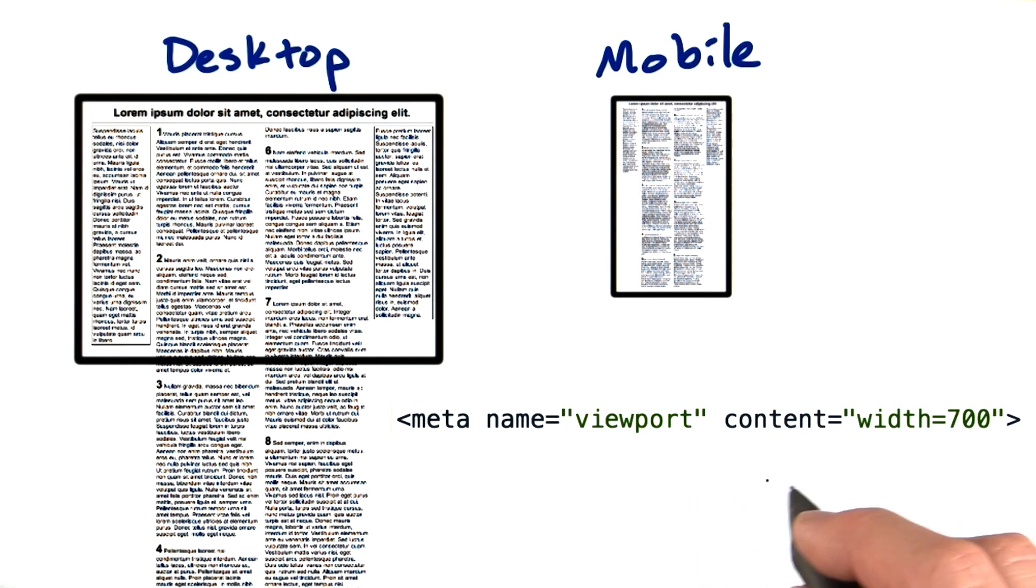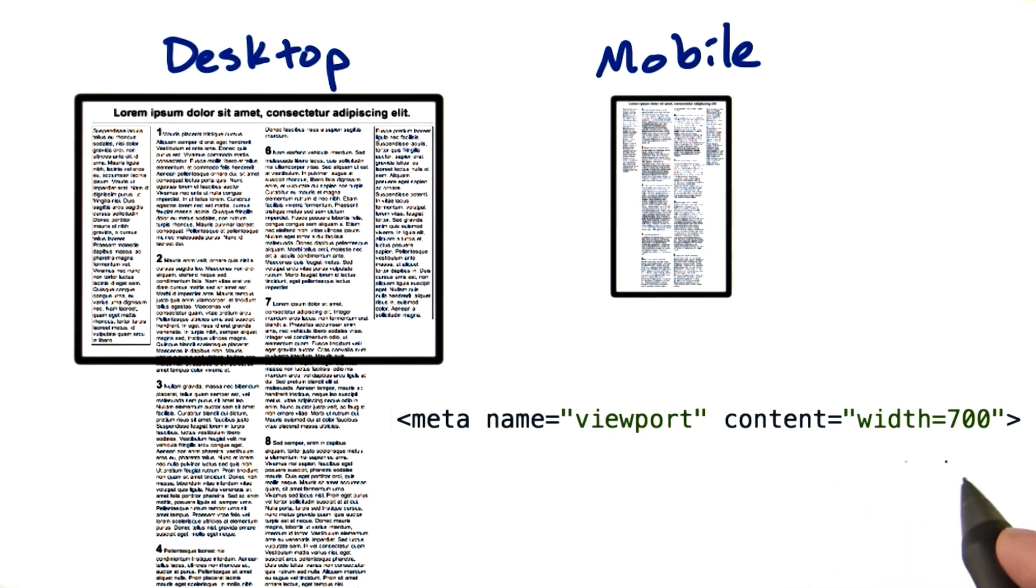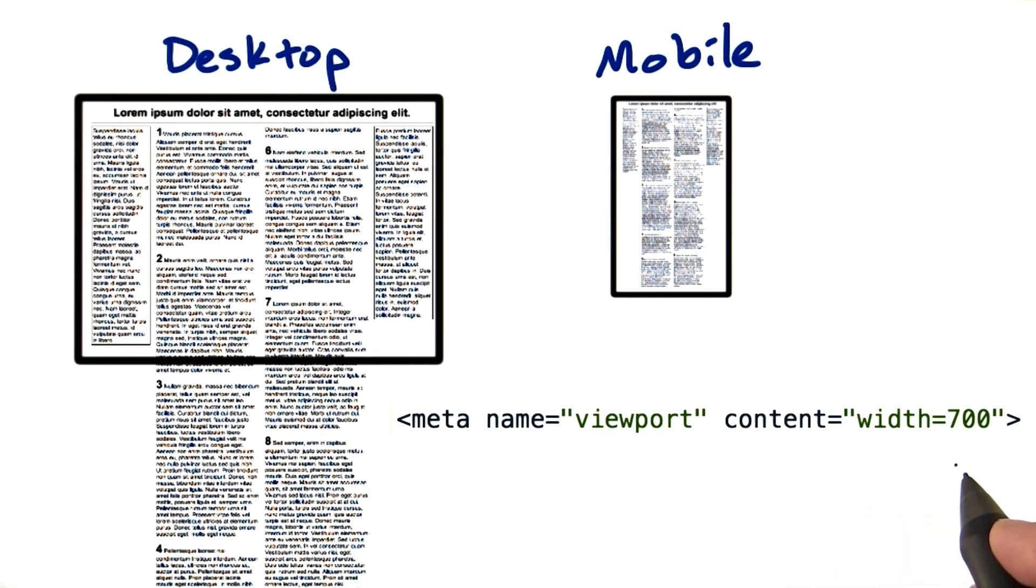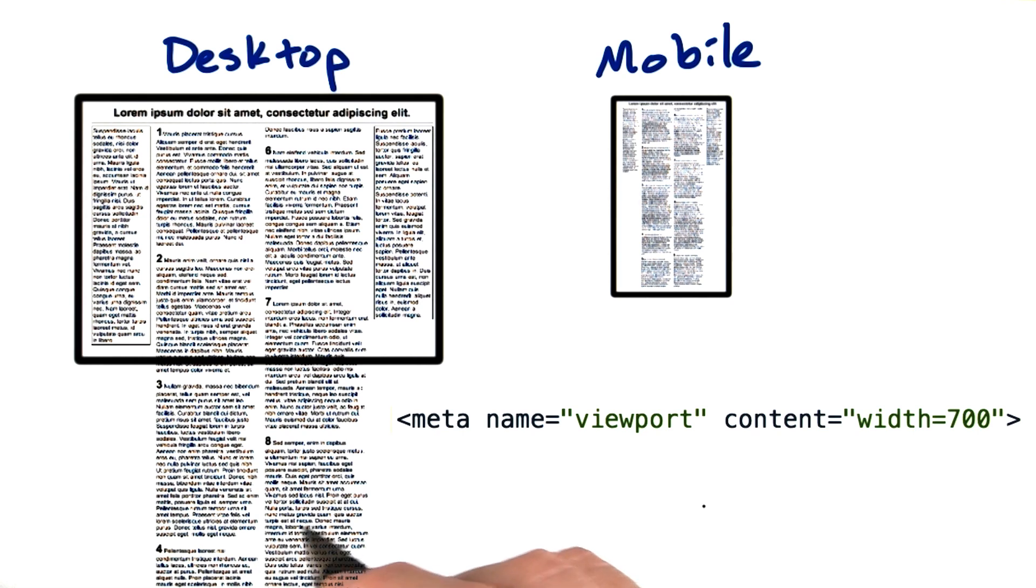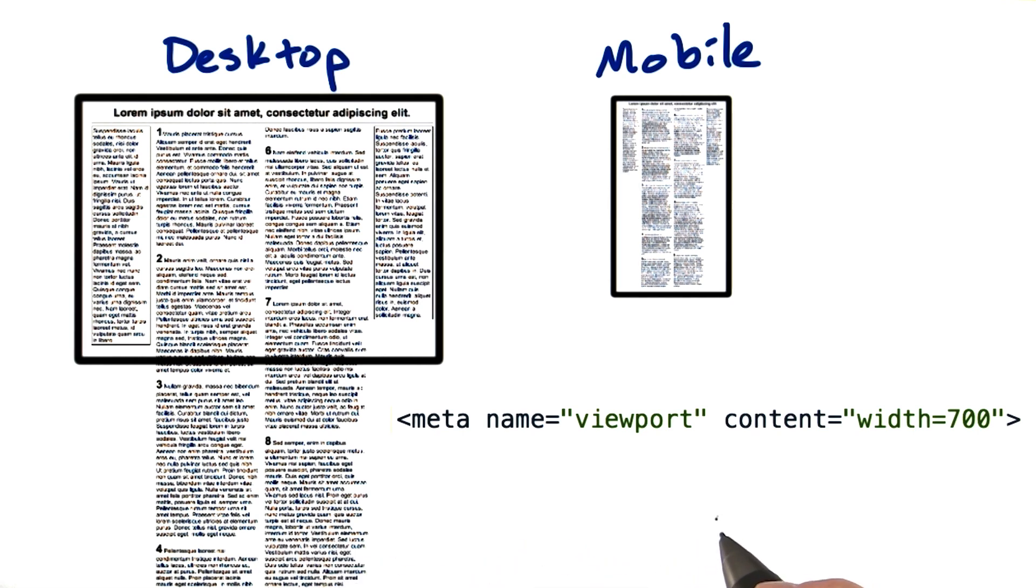The default is 980, so if you put 980 here, it would have no effect. The mobile browser already defaults to 980. But setting a viewport tells the browser how wide the content is intended to be, and then the browser scales to make that size fit on the device's screen.